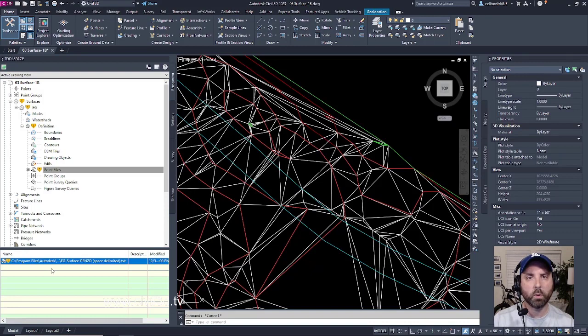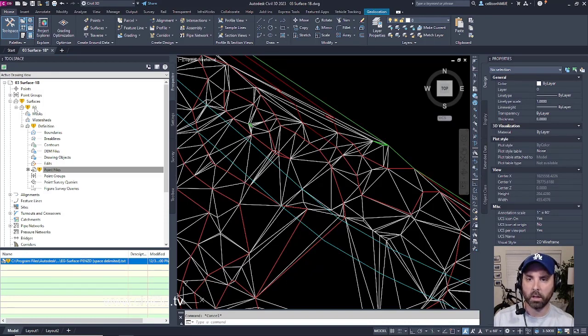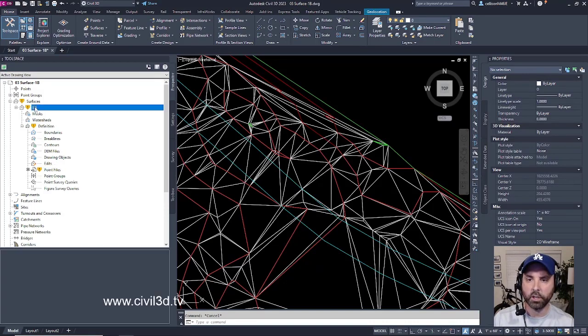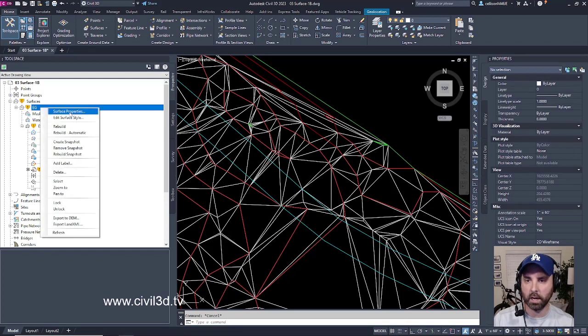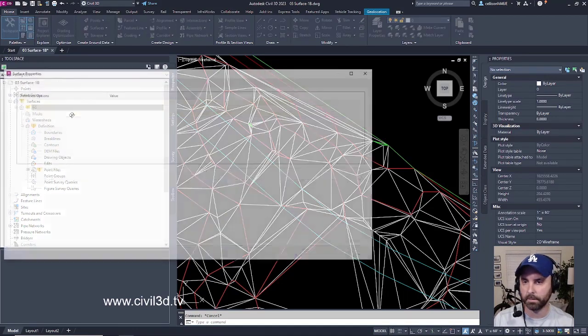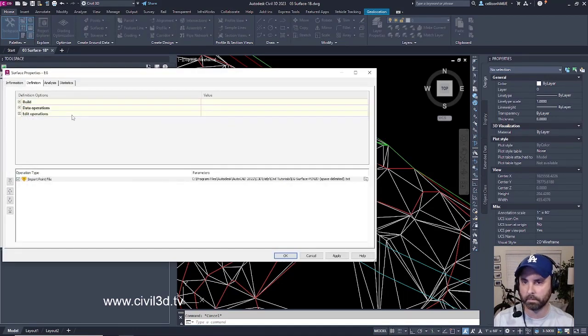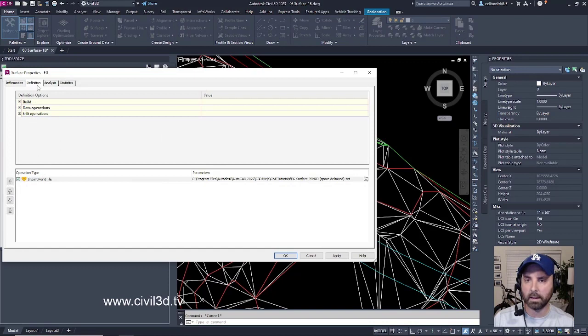What if I want to change that location? Well, if you go into EG, click on EG, our surface, right-click, go into surface properties, then select the definition tab.